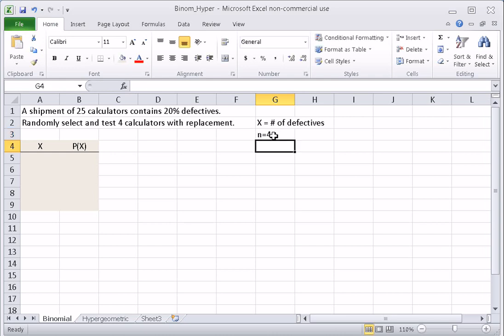The second requirement is that each trial has only two possible outcomes, success and failure. In this case, the two possible outcomes are good or defective.